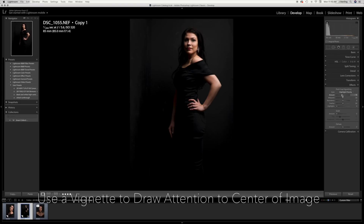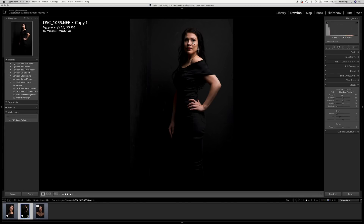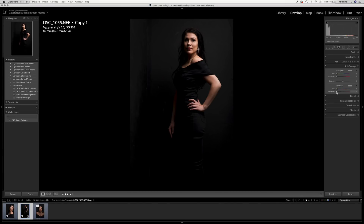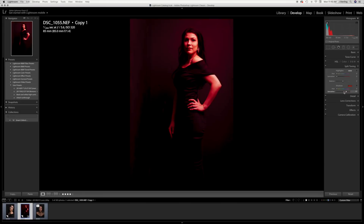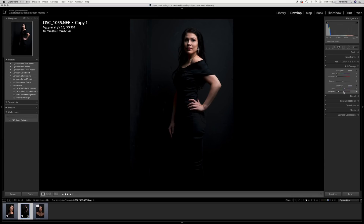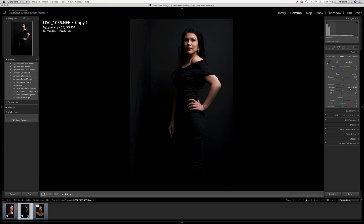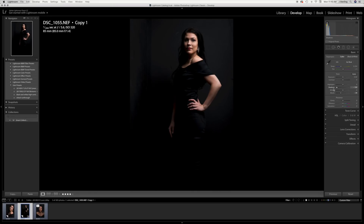I feel like all this stuff here is a bit distracting, so I might go down into effects and bring in a vignette — like that. I feel like the colors are maybe not quite right to me. So I may go to split toning, which adds a color layer to your picture. I'll turn up the saturation so you can see what it's doing. I think I want to add a bluish, maybe purpley-blue, cooler undertone, and then bring the saturation back down so you can see what that's doing. It's just sort of cooling things off a little.